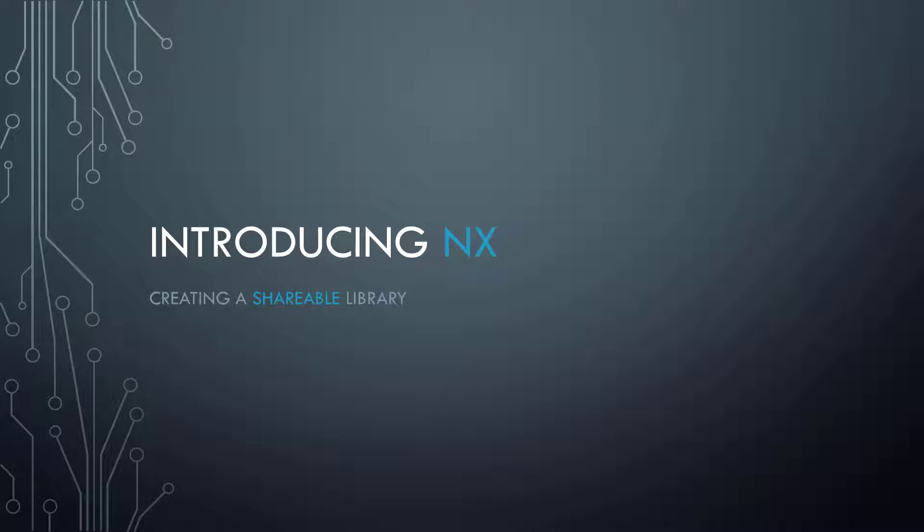Hello, this is Farooq. The NX series continues, and in this video we will create a shareable library the NX way. NX makes creating shareable libraries super easy, making your codebase more organized and testable. So let's get to it.